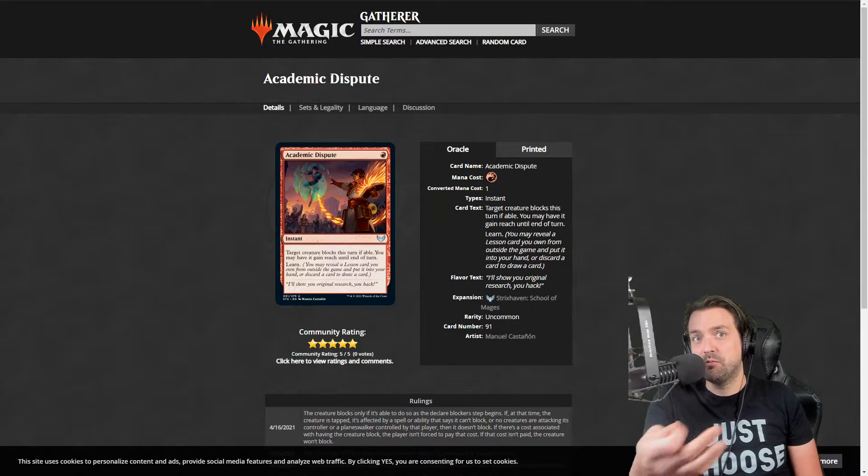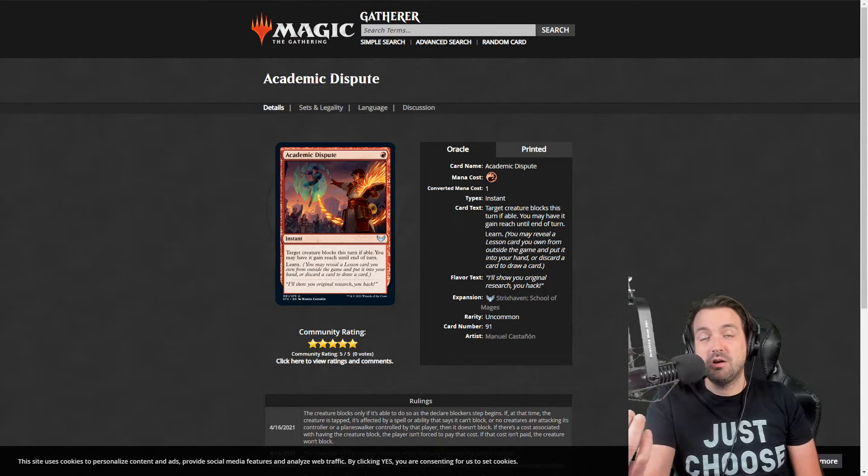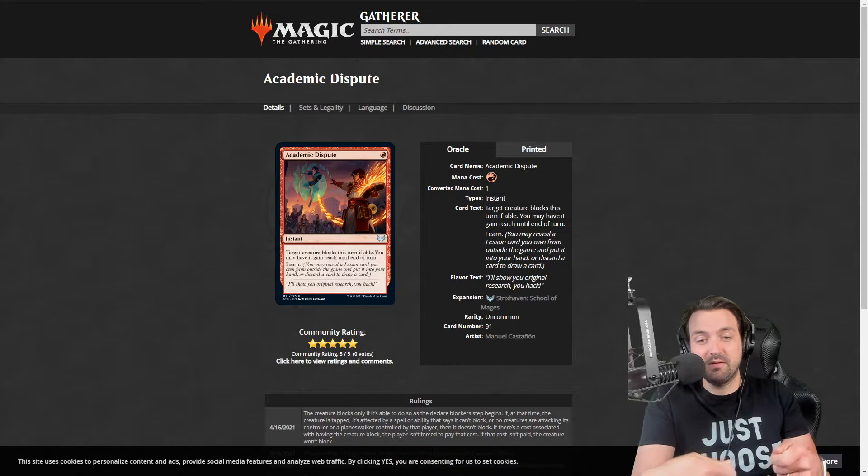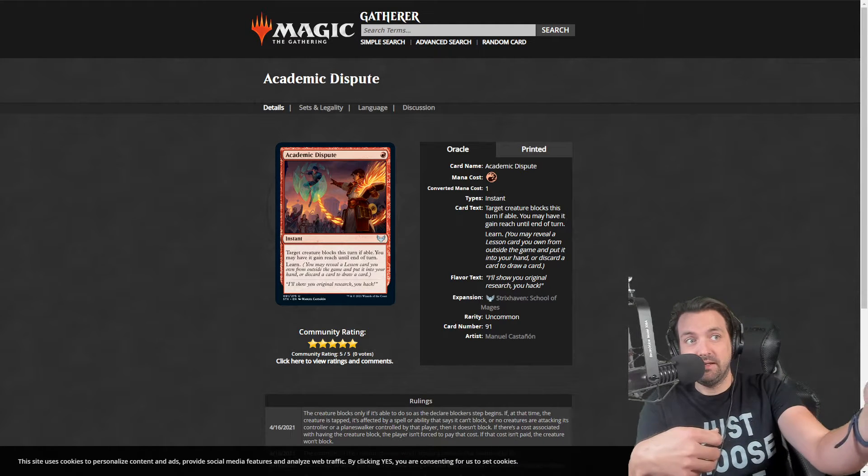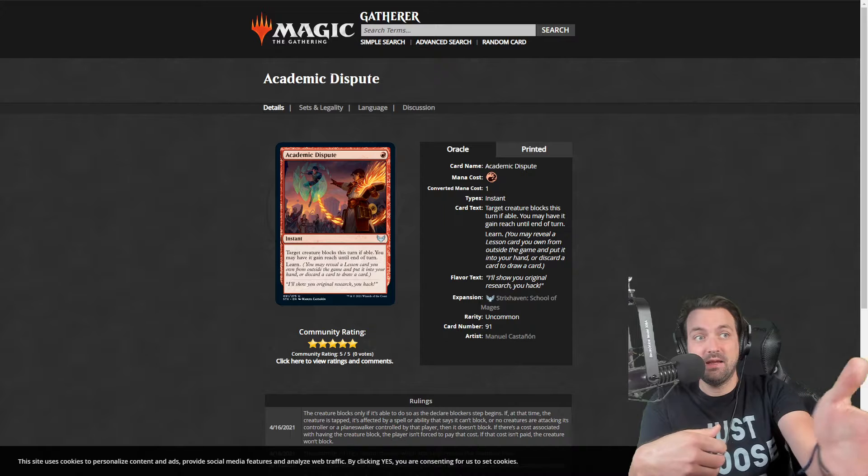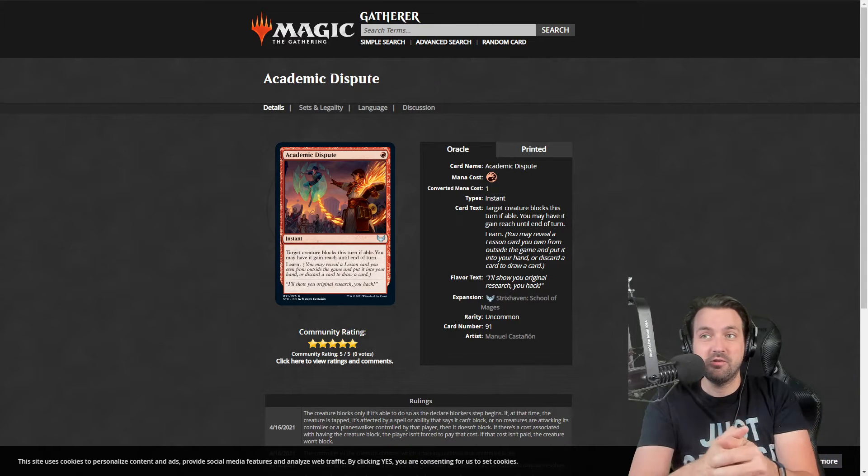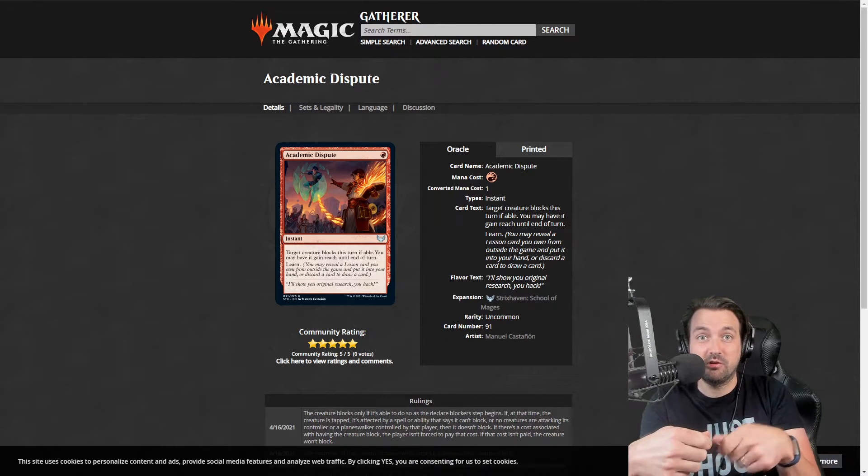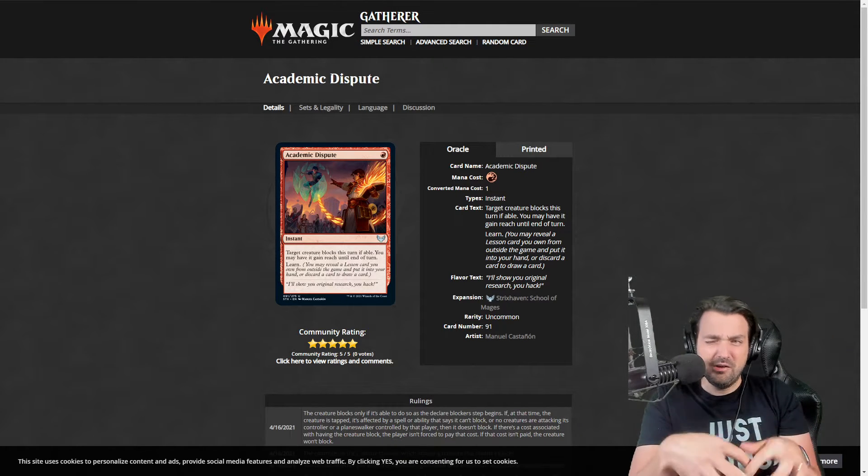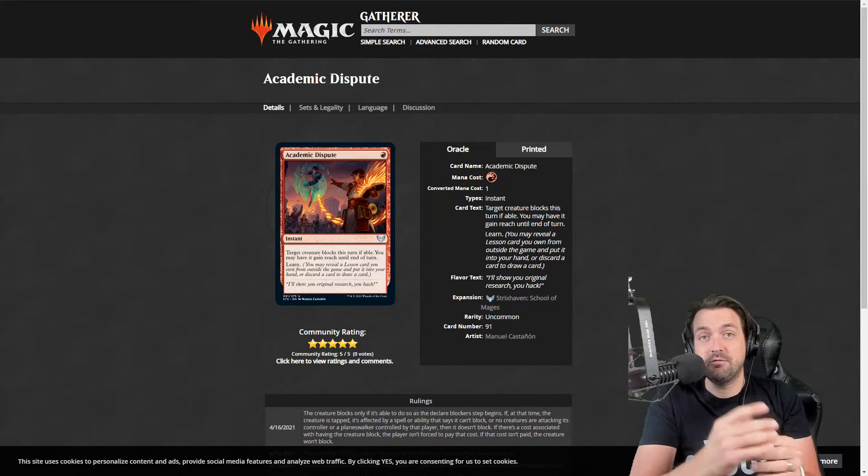You can surprise give a creature reach. It has keywords, it gains reach until end of turn on the creature you target, so you can target your own creature and surprise block a flyer. It's really flexible and doesn't ask a lot for one mana.